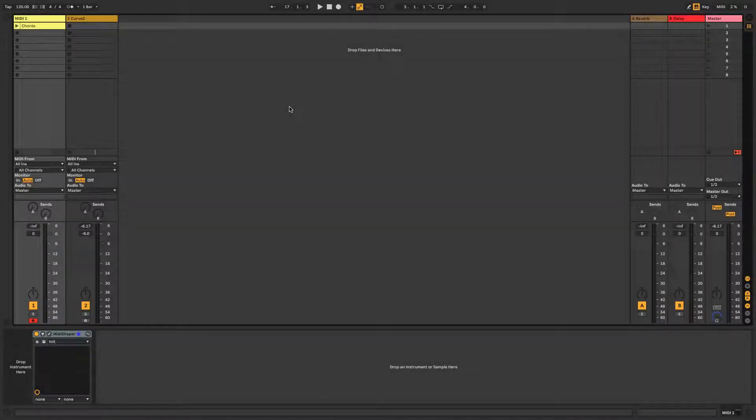Hi, this is Ronan from CableGuys with a quick guide to using MIDI Shaper to modulate plugin instruments and effects in Ableton Live via MIDI Learn.